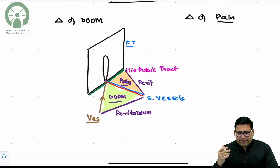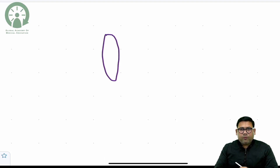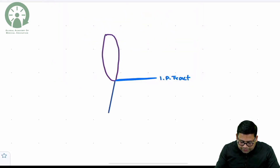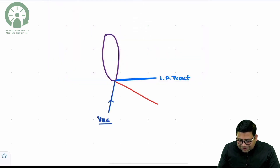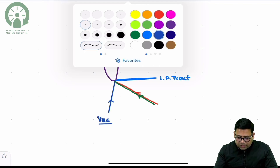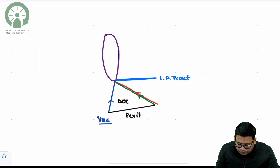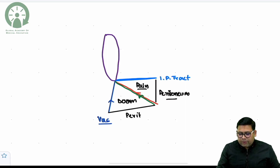Let me re-explain using the deep ring. The base of the deep ring is formed by the iliopubic tract. The vas enters the deep ring from the medial side; the gonadal vessels enter from the lateral side. In front is the fascia transversalis; behind is the peritoneum. The triangle of doom is formed medially with the vas and gonadal vessels, and the triangle of pain is lateral. Together they are known as the trapezoid of disaster.